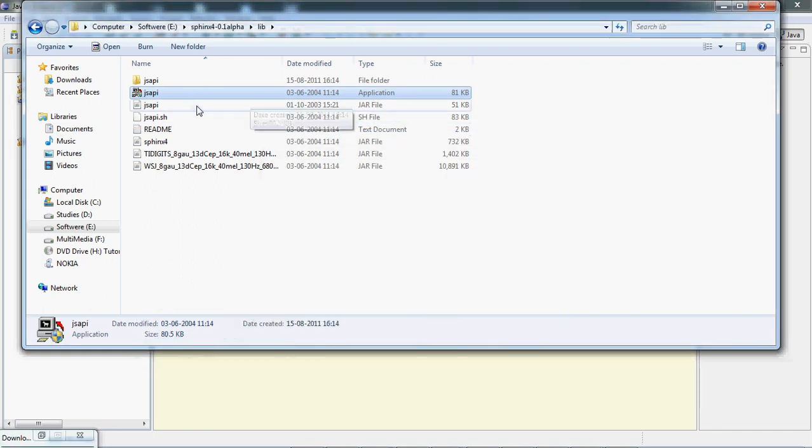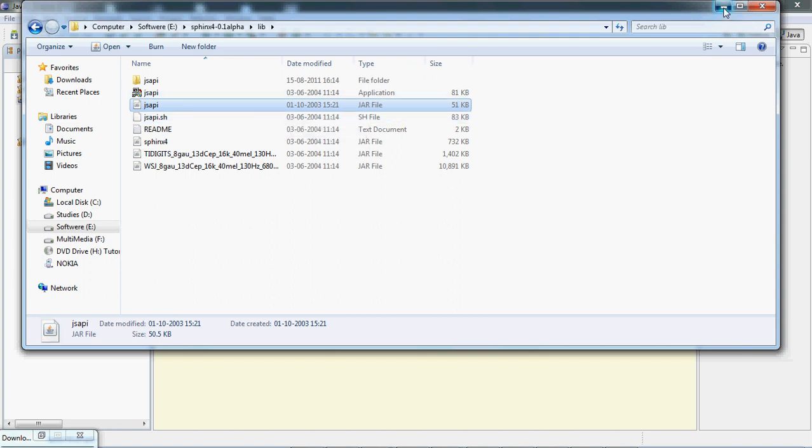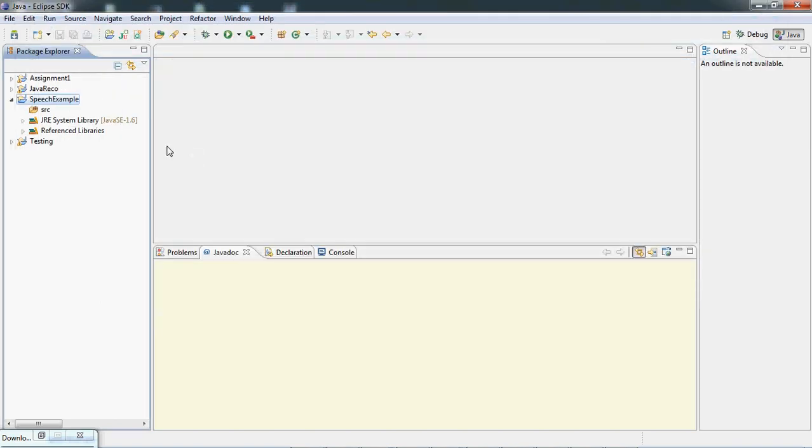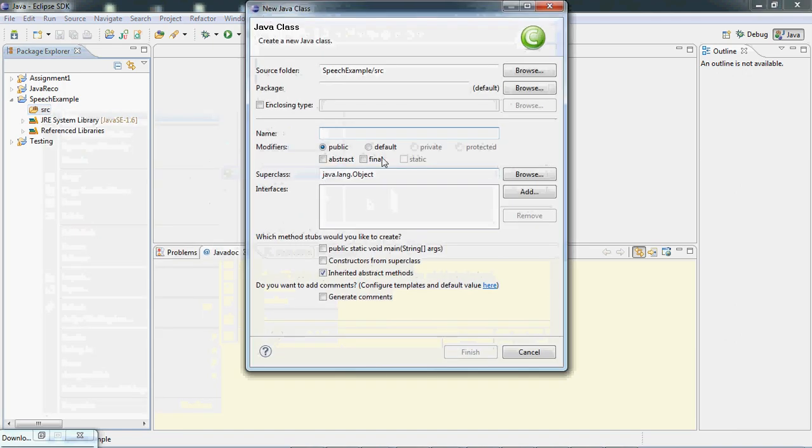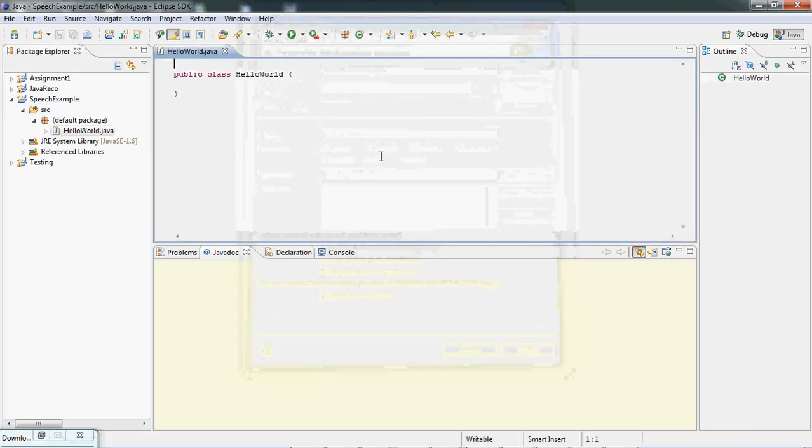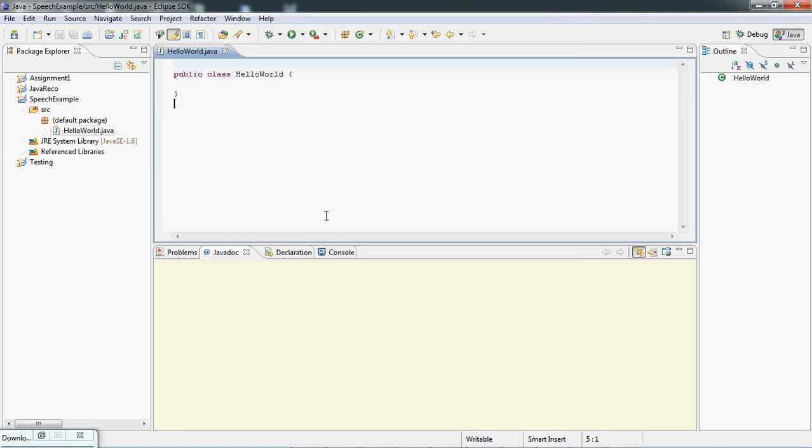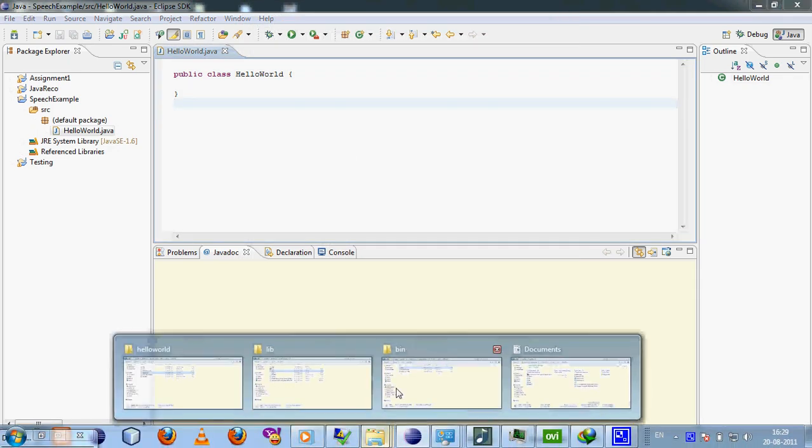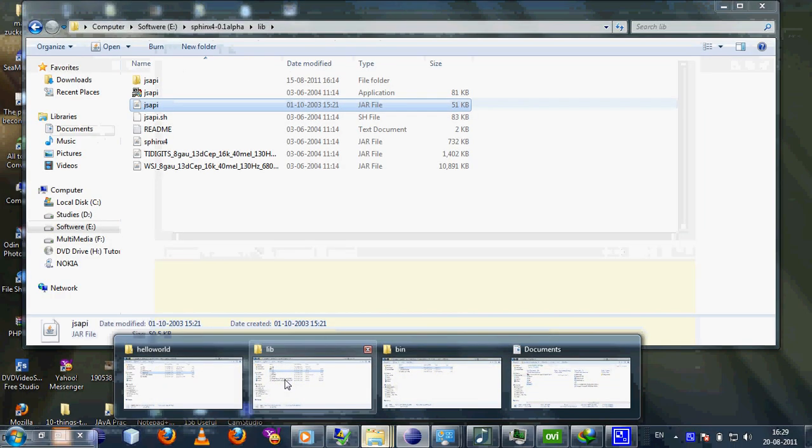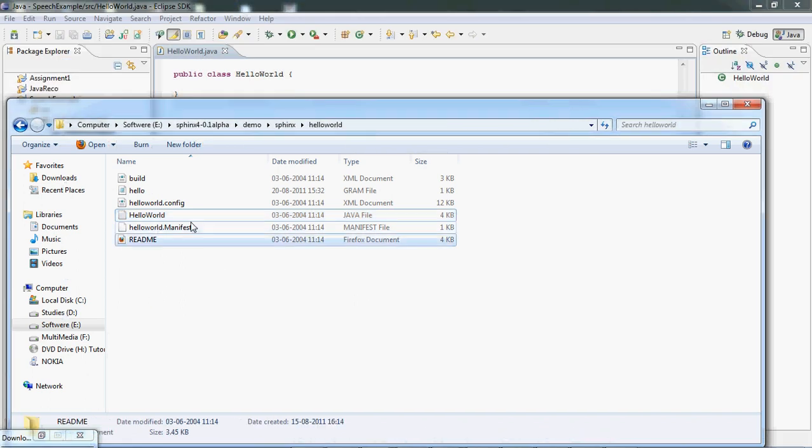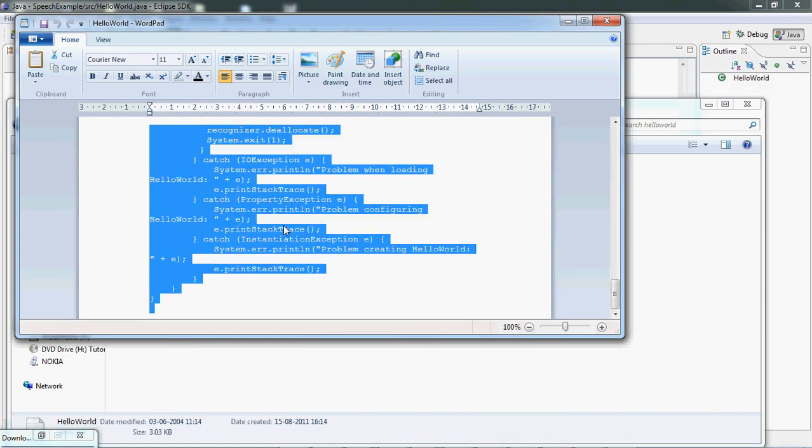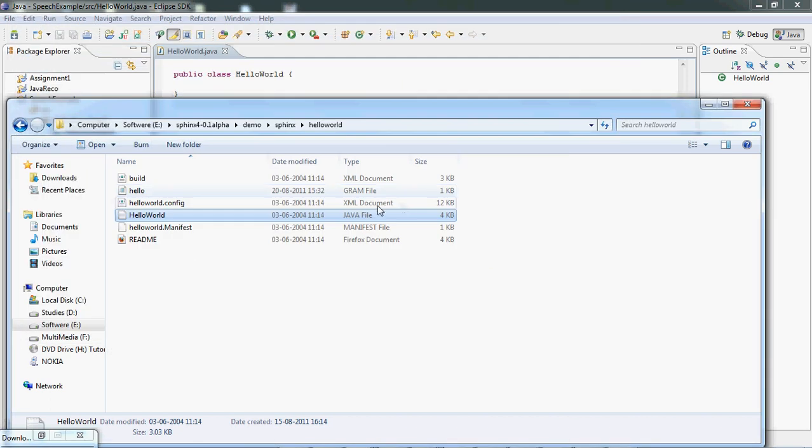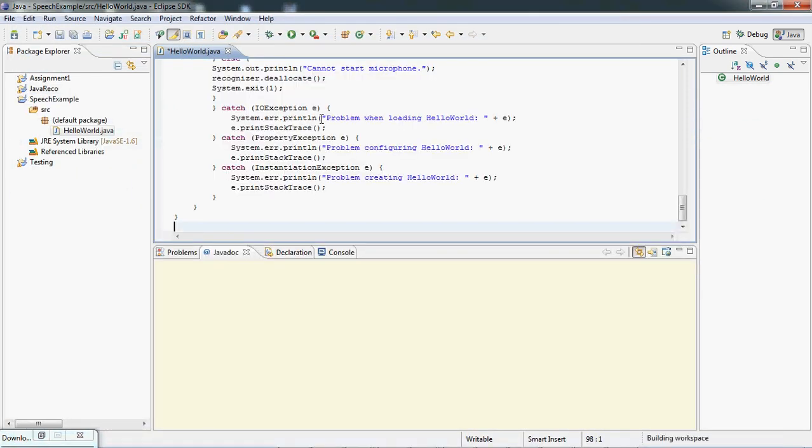It's gonna result in this JSAPI.jar. We're working with four files. Now I'm gonna create a new class file called HelloWorld. I'm not going to write the code but we'll take the help from Sphinx. This is the HelloWorld example that's been provided by Sphinx and I'm gonna paste it over here.